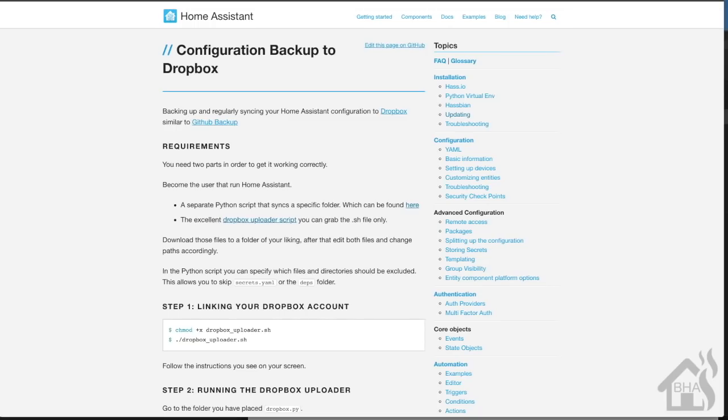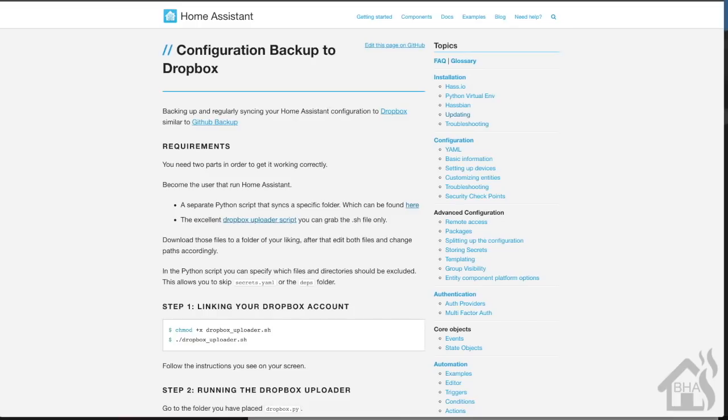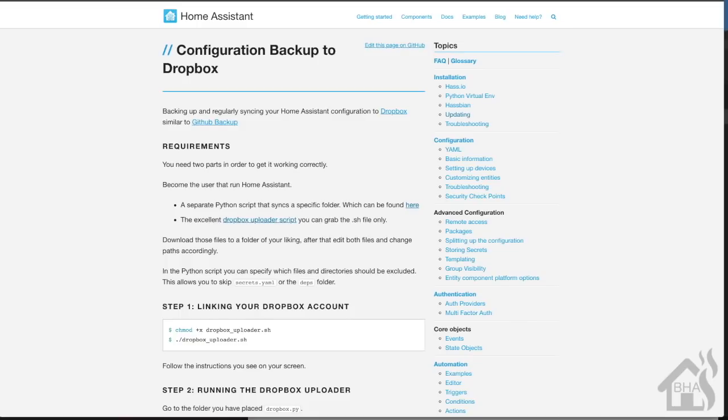Next, we need to download a couple of scripts that are used to send these files to Dropbox. We're going to go ahead and hit the links right from the Home Assistant forum that has this setup already here. As you can see, there are two links here - one for a shell script and one for a Python script.